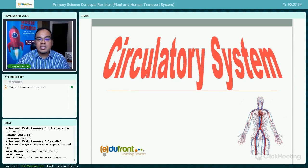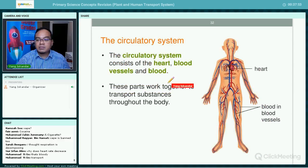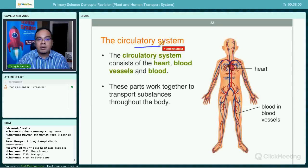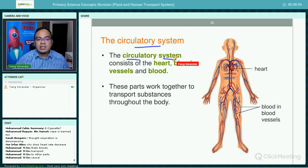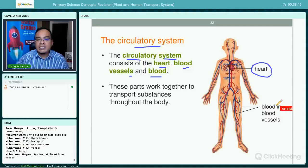We are going to learn about the human circulatory system. We just learned about the respiratory system, so what happens to the oxygen that is absorbed into the blood? This is where the human circulatory system comes in. The circulatory system consists of the heart, the blood vessels, and the blood.